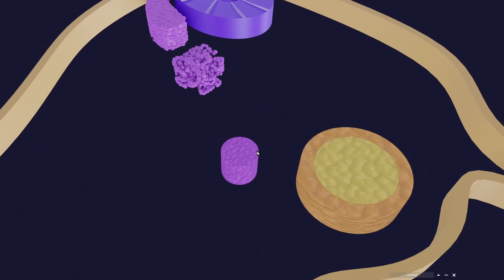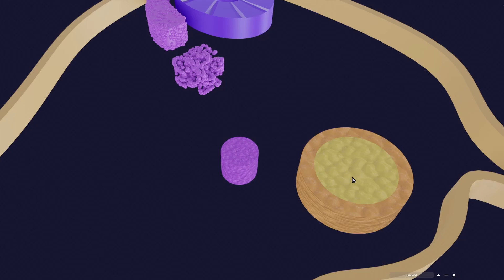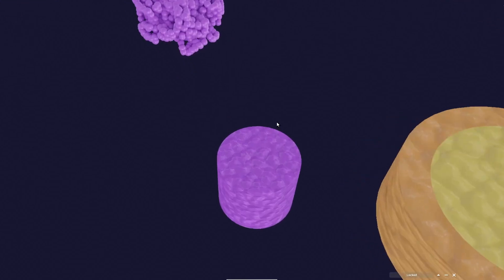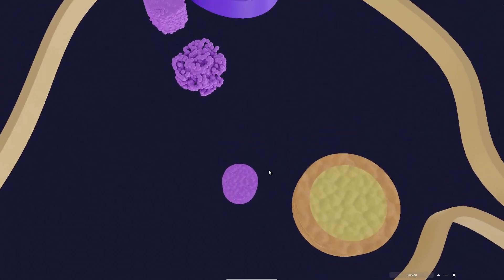Right now it is not the medulla — medulla by definition is inside, it is deeply seated in the adrenal gland — but here it is right now outside. Later it will go inside, and it is basically the primordium of the medulla of the adrenal gland.